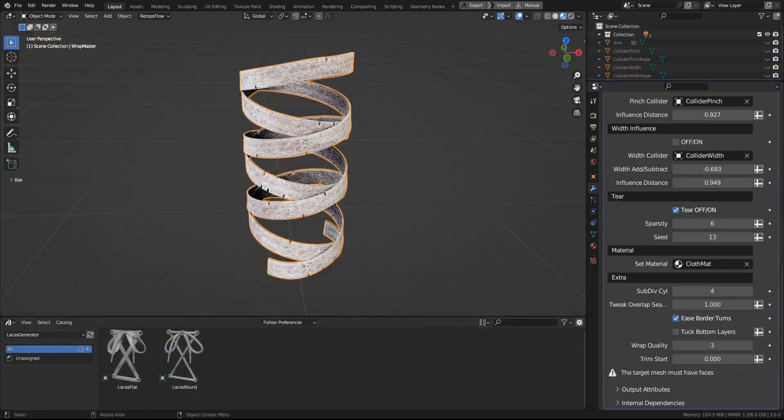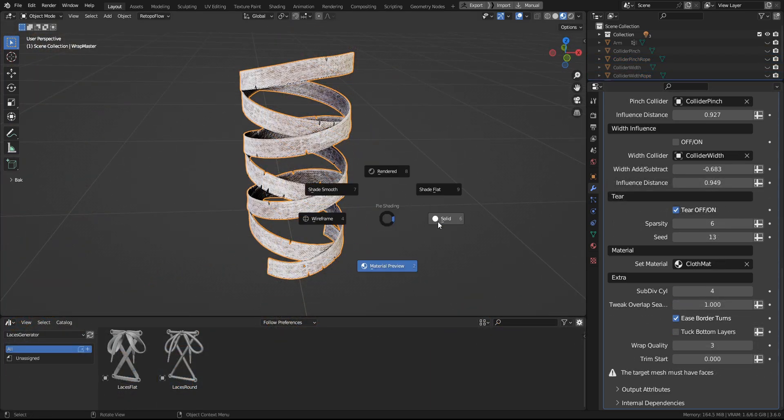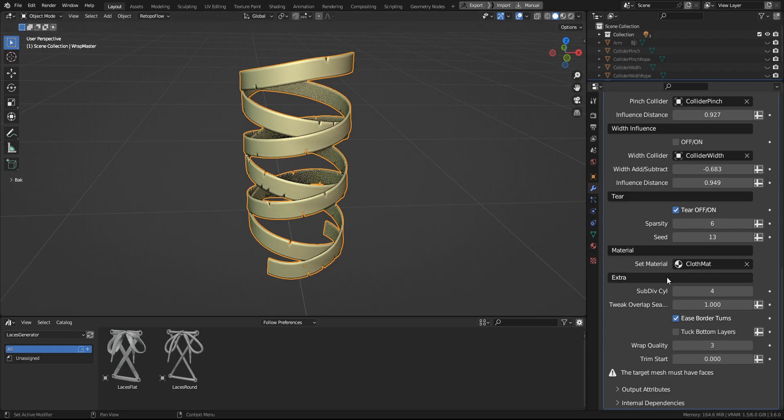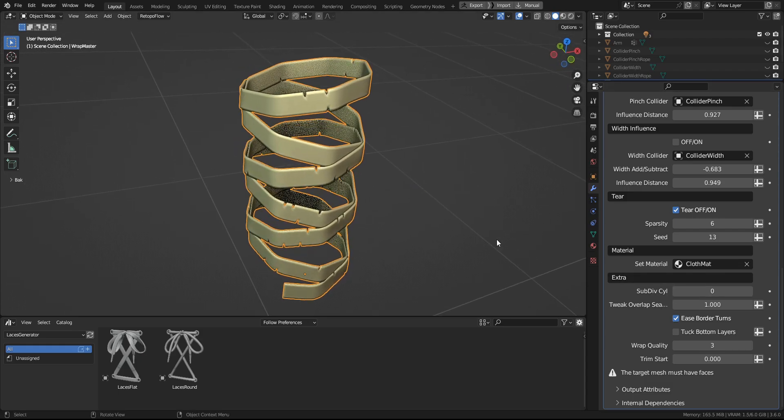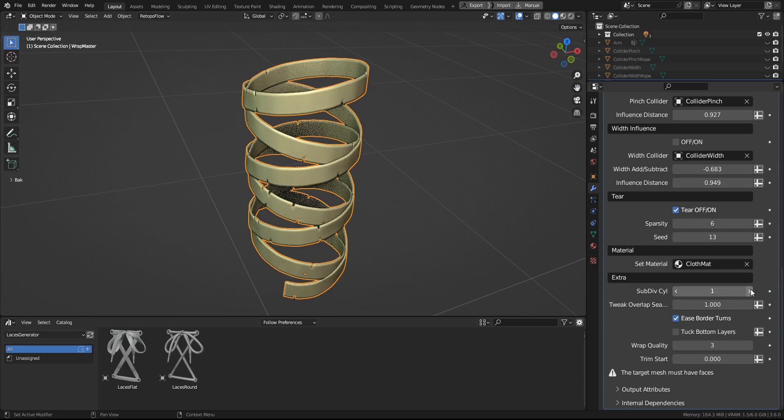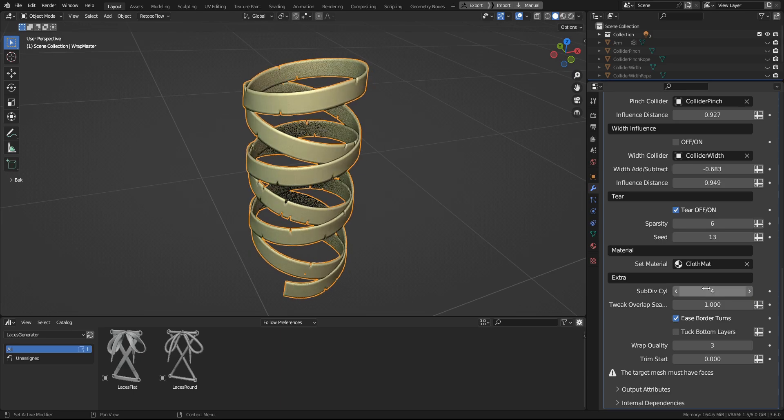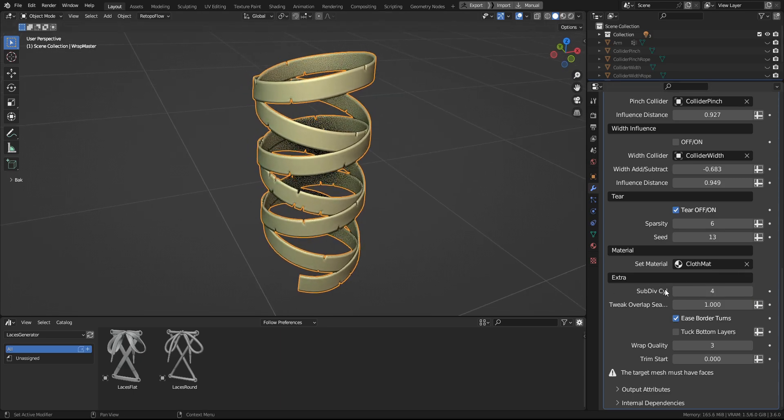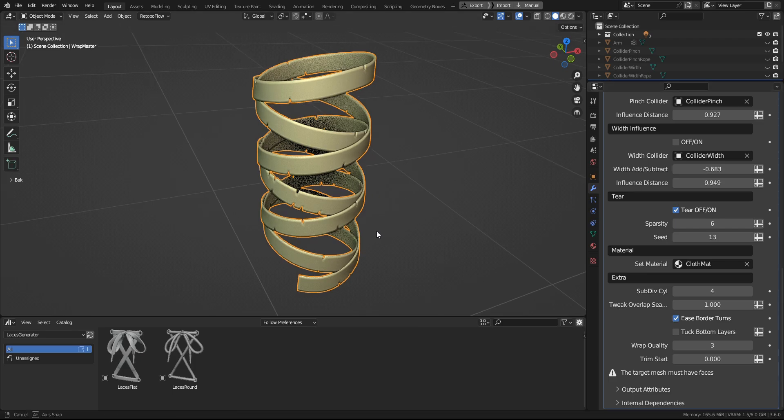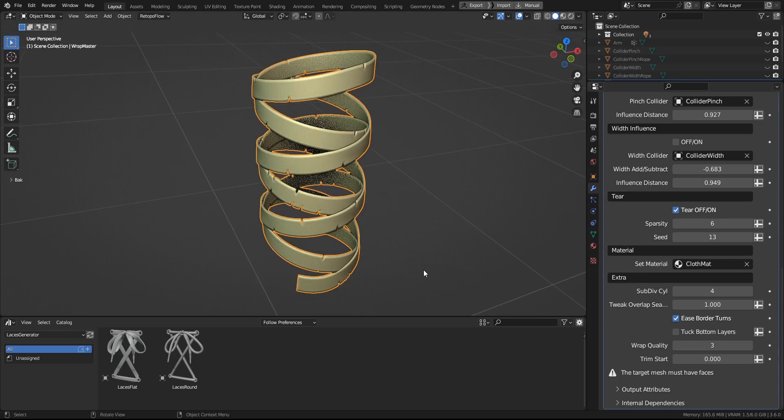Now let's take a look at the other settings in the extra tab. The first of them will subdivide the underlying cylinder. And the second is the tweak overlaps move, which the lower value will give you more accurate results in some edge cases.